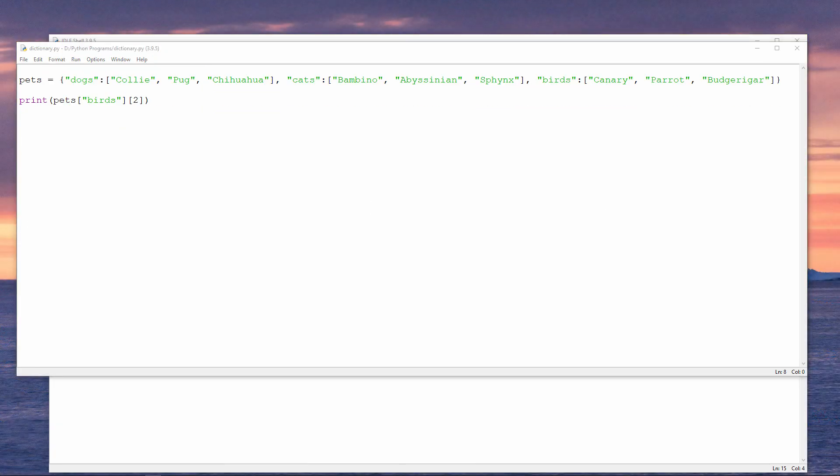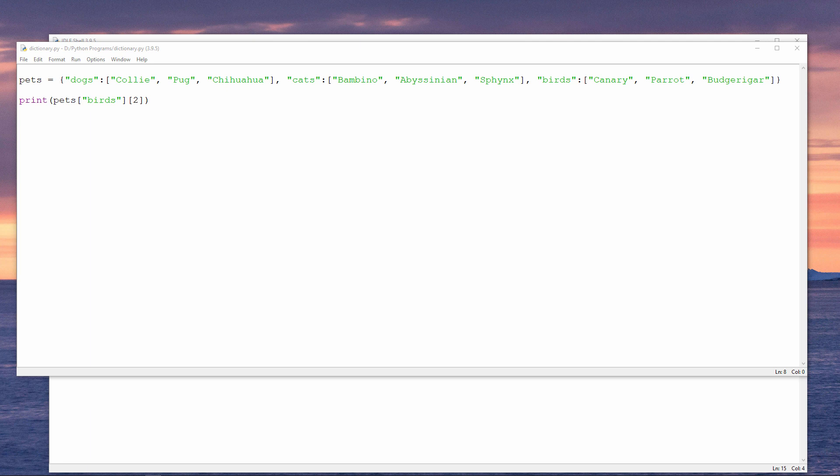Why not try creating a dictionary of lists yourself? Perhaps you could have lists of pets like this. Or maybe you could create a dictionary in which each key was the name of a country, and then each list contained information about that country, such as the capital city and the population.